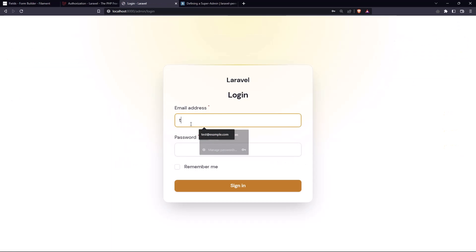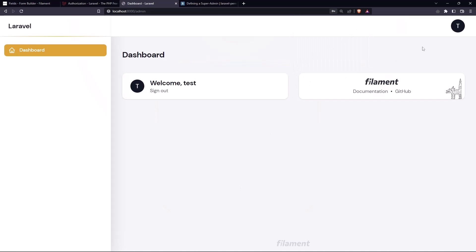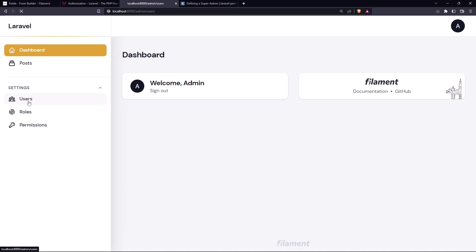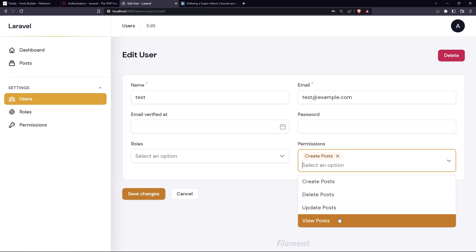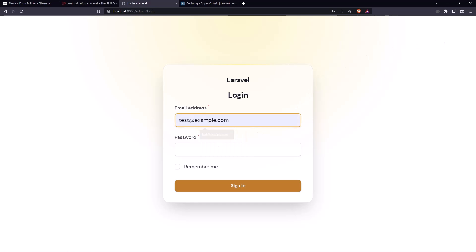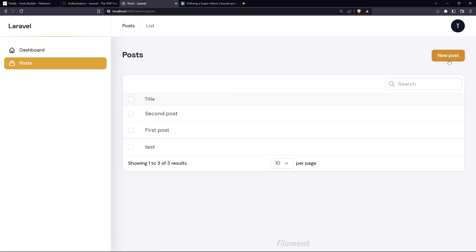Now let's sign in as the test user. As the test user, we don't see any posts because we haven't added the 'view posts' permission to this user. Let's go back and log in as admin — this test user has only the permission to create posts, not to view, update, or delete. Let's also add 'view posts' and save changes. Now signing in as the test user, they can see the posts and create new posts only.